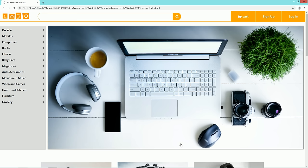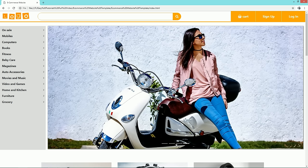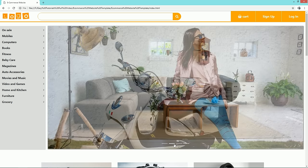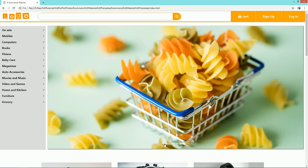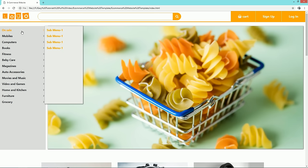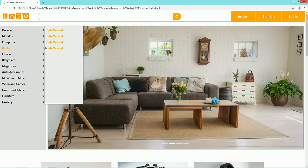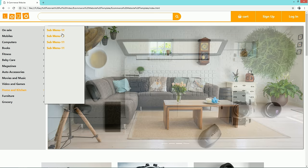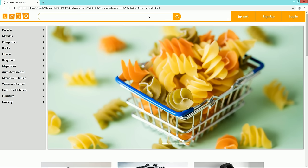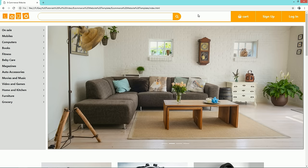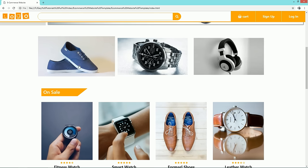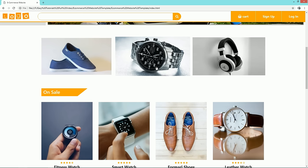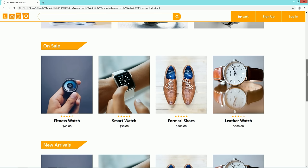As you can see on my computer screen, here is the ecommerce website template that I'll create in this tutorial. First we have a search box, logo and menu with cart option. Next we have a vertical menu on the left side with sub-menu that contains a list of product categories. On the right side we have an image slider.